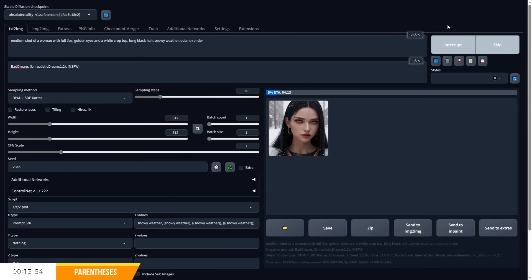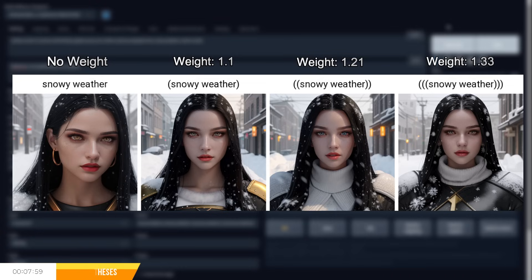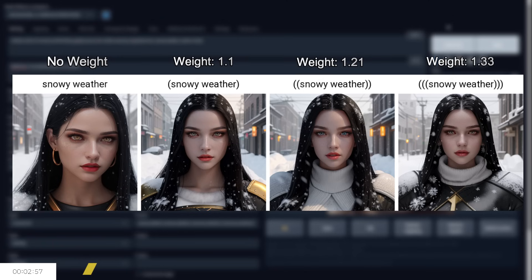So for example, if I were to write out our previous prompt but put snowy weather in parenthesis, then we can see how the snow and even the clothes start to turn either white or have a much snowier presence the more parenthesis we use.